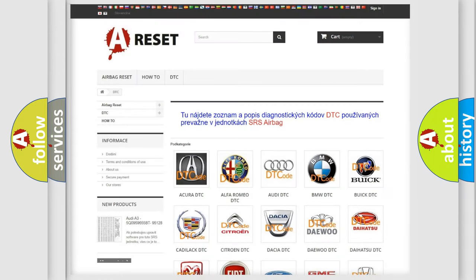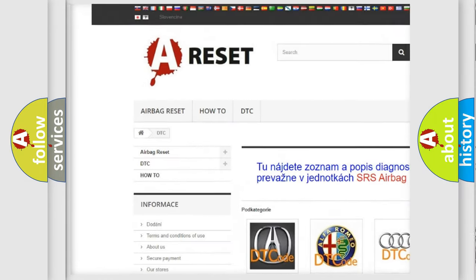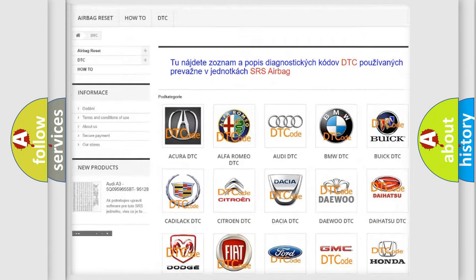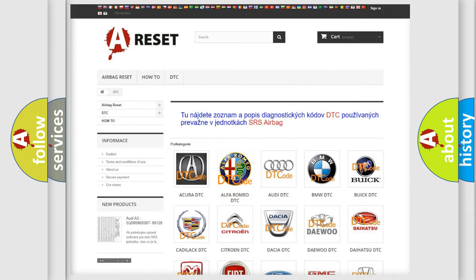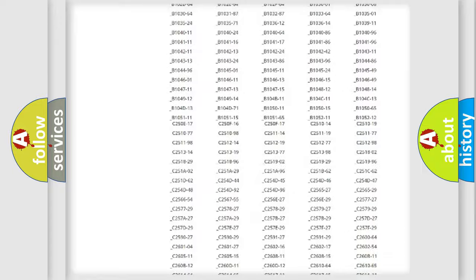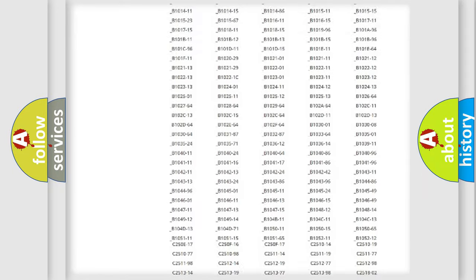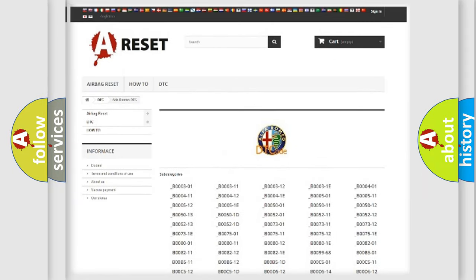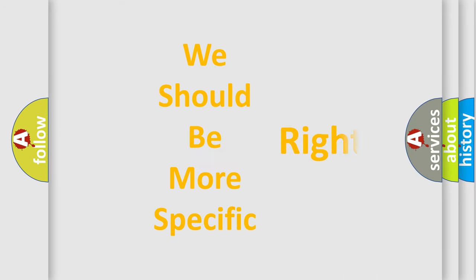Our website airbagreset.sk produces useful videos for you. You do not have to go through the OBD2 protocol to know how to troubleshoot any car breakdown. You will find all the diagnostic codes that can be diagnosed in Alfa Romeo vehicles, and many other useful things.